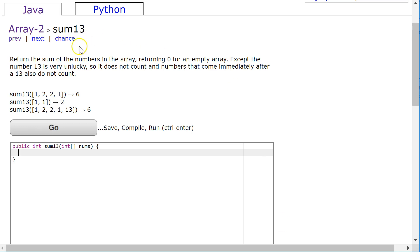We're going to return the sum of the numbers in the array, returning 0 for an empty array, except the number 13 is very unlucky, so it does not count, and the numbers that come immediately after 13 do not count.